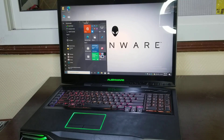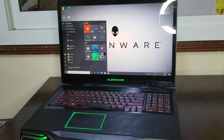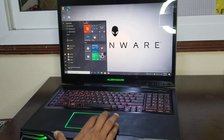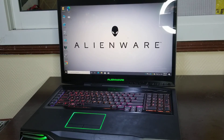In today's video I am going to show you how to change the RGB colors of LEDs of the Alienware m18x r1. Let's get started. First of all, we will need to install the Alienware Command Center from the official website of Dell.